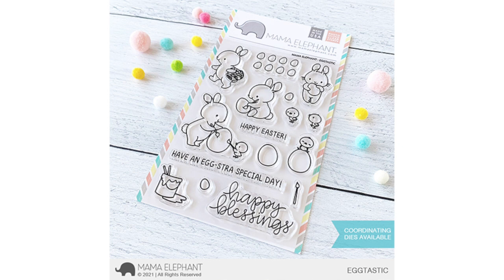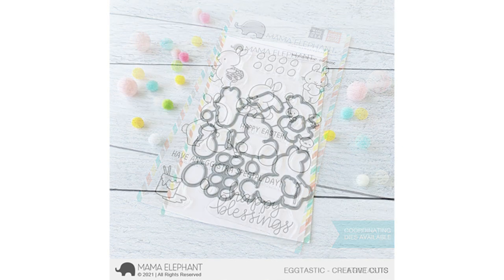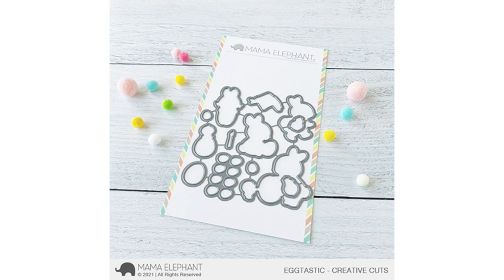Also, there's a set of eggs at the top. There's eight eggs, and there's a die that cuts all of those eggs at once. Here's a look at the coordinating dies for Eggtastic, and you'll see that die toward the bottom left-hand corner that cuts all of the eight eggs at once.